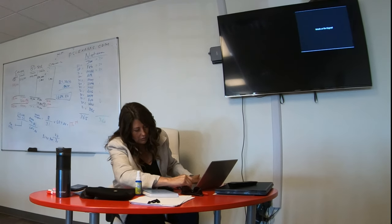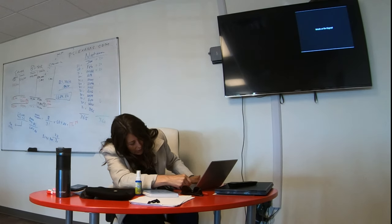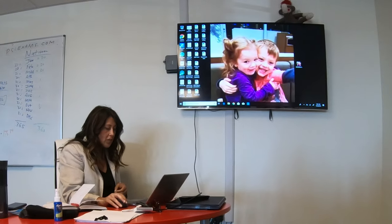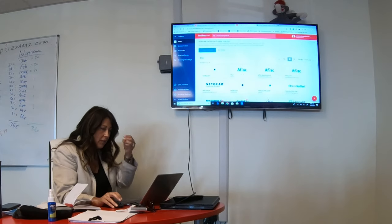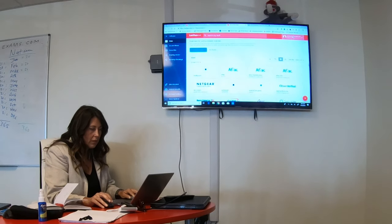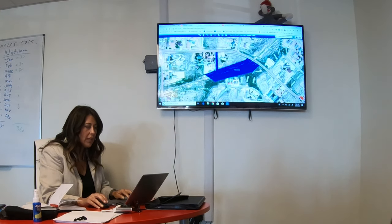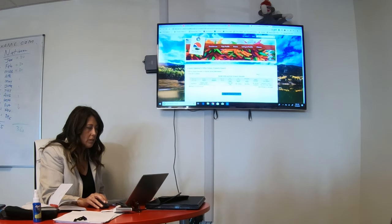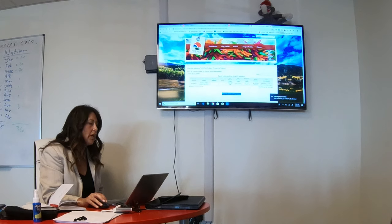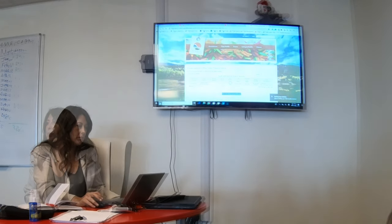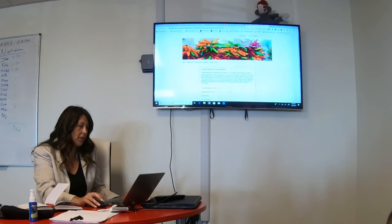How to start looking at property and breaking it down. The first thing I would do is get a few things open: the county assessor website. So just Google 'Pueblo County Assessor' and then pull up your Navica.